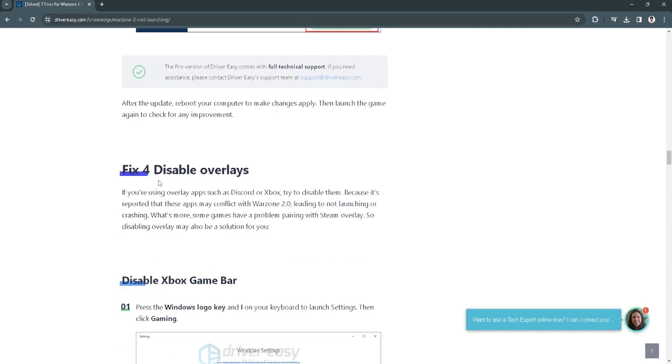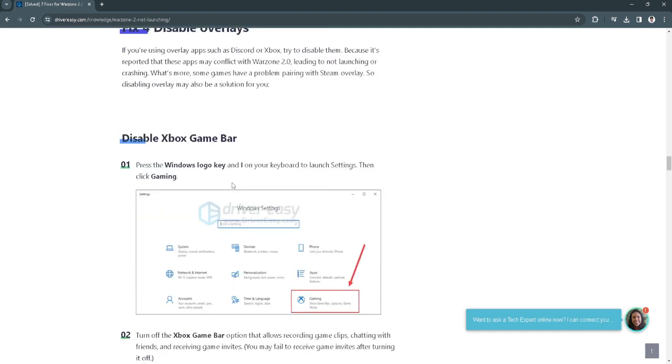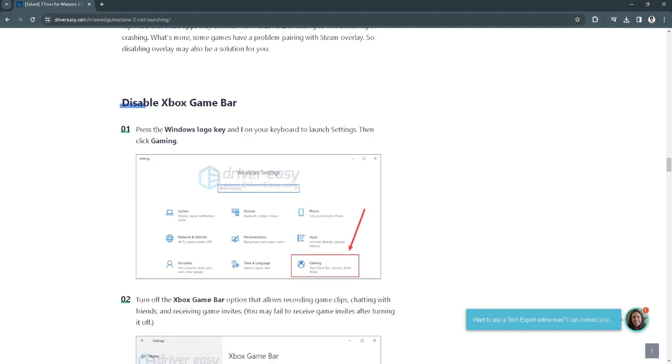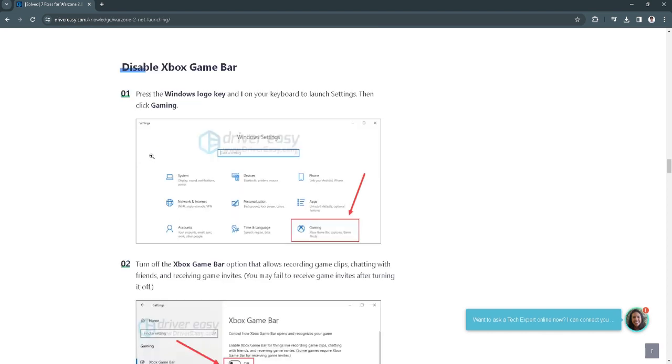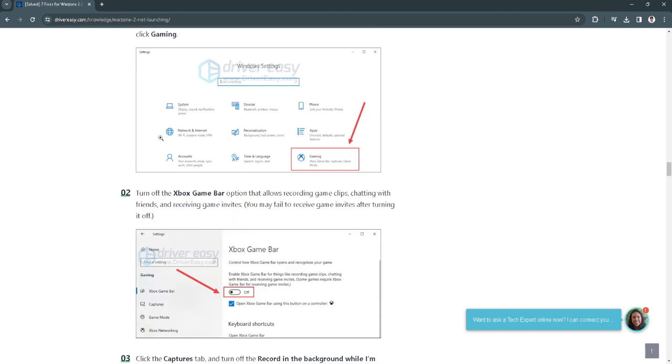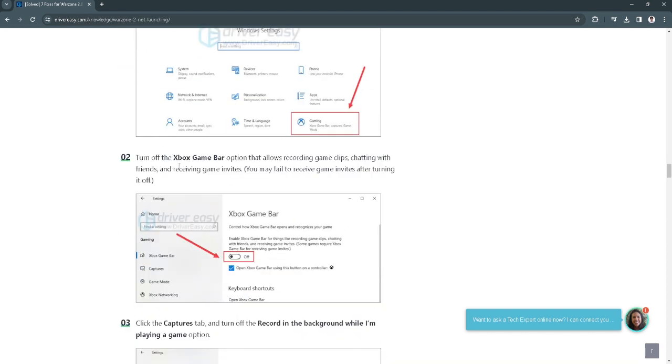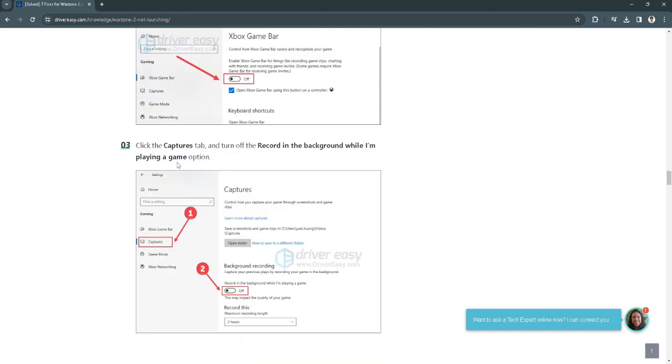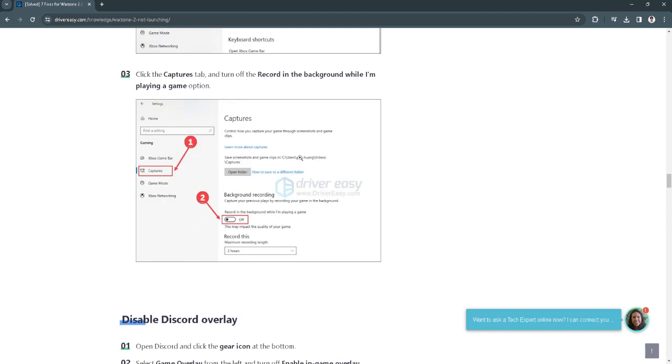Fix number 4 is to disable overlays. You want to disable the Xbox game bar. Press the Windows logo key and I on your keyboard to launch the settings. Then click gaming. Now turn off the Xbox game bar. Click on the captures tab and turn off the record in the background while I'm playing a game option.